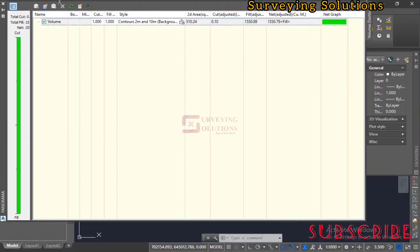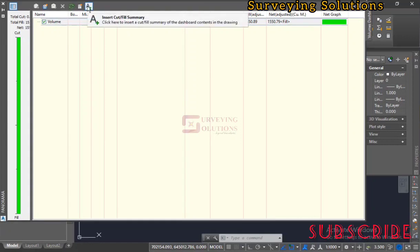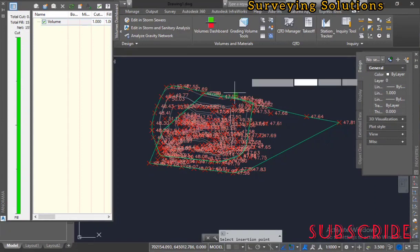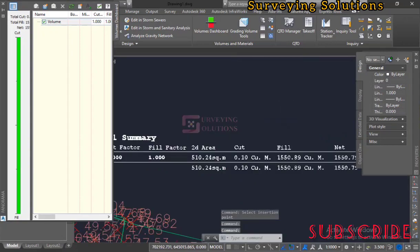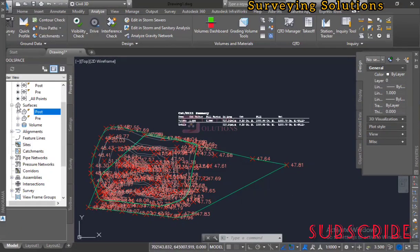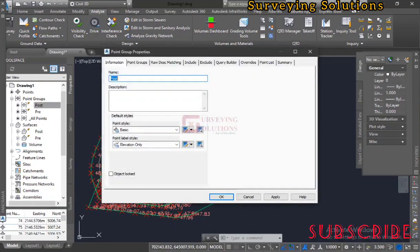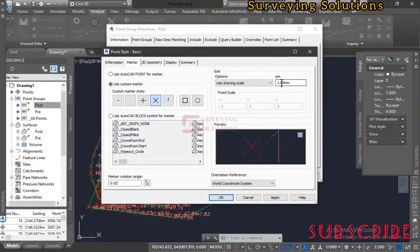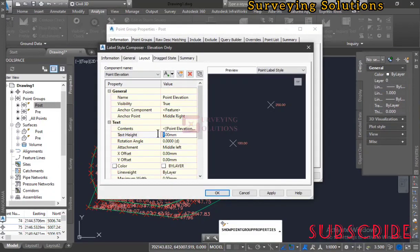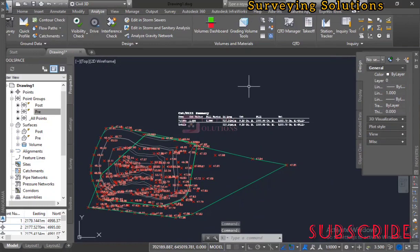We can insert this volume report onto the drawing. Select where to place it and the cut and fill summary is inserted. The fonts may not look great, so we can reduce the text height — let's change it to 0.5 for both the label and text height. Click Apply and OK to finalize the formatting.